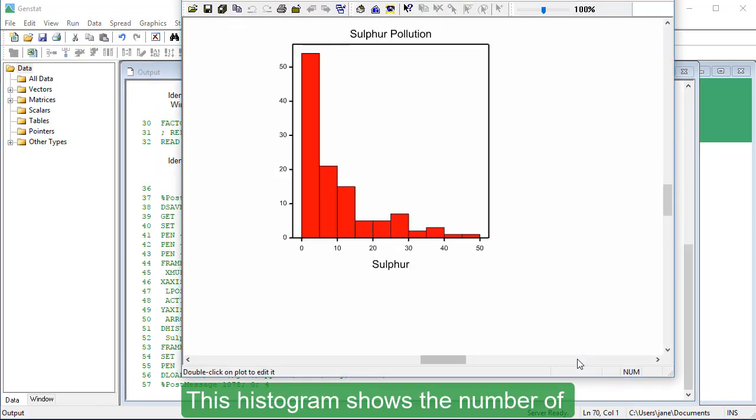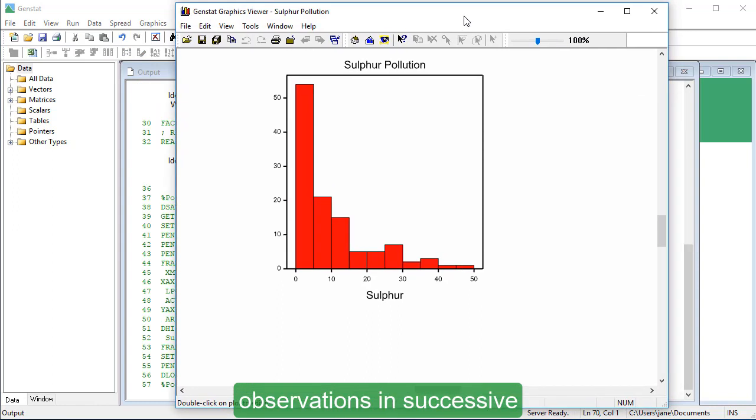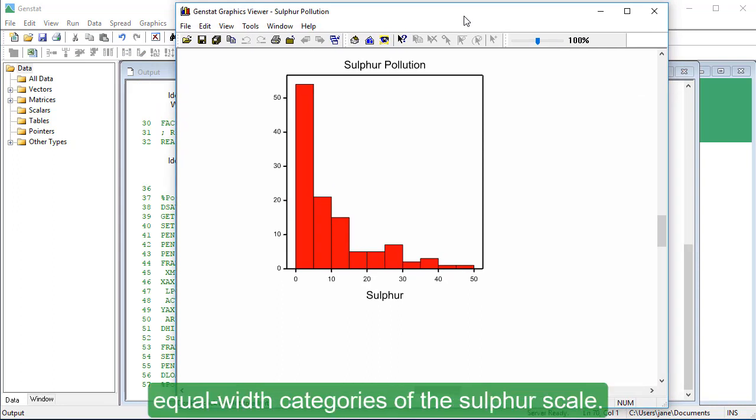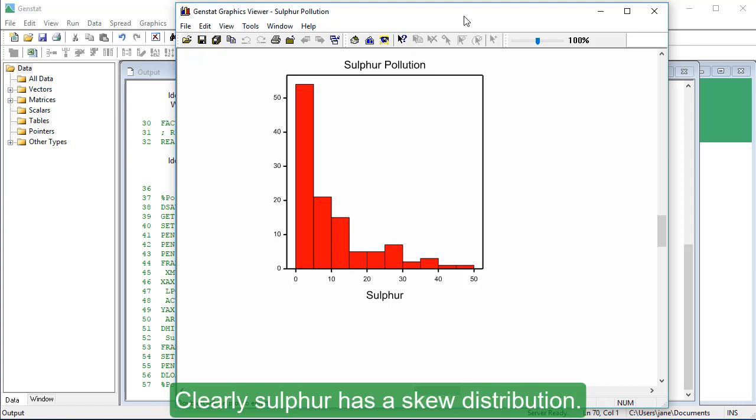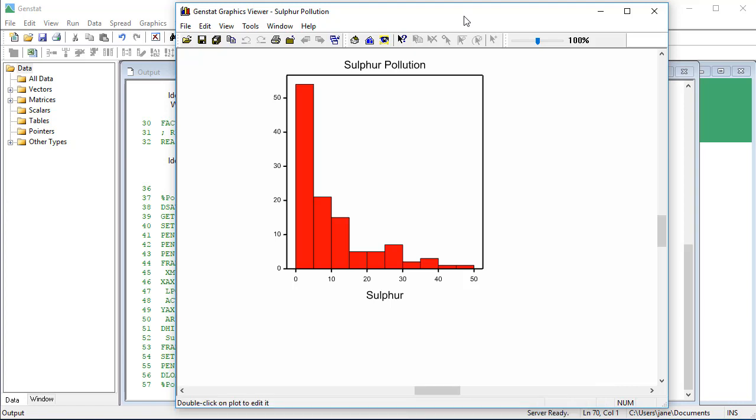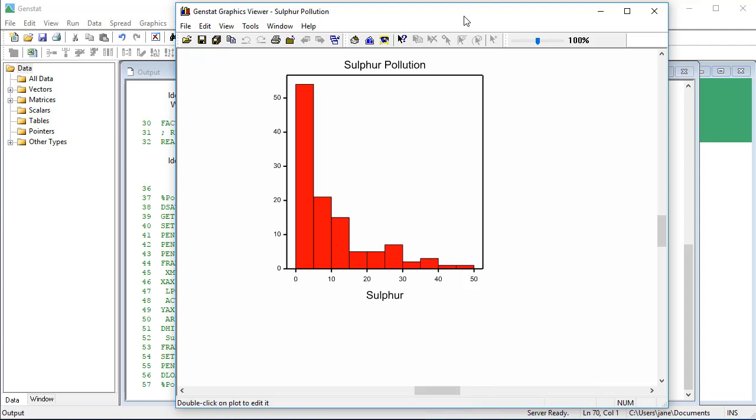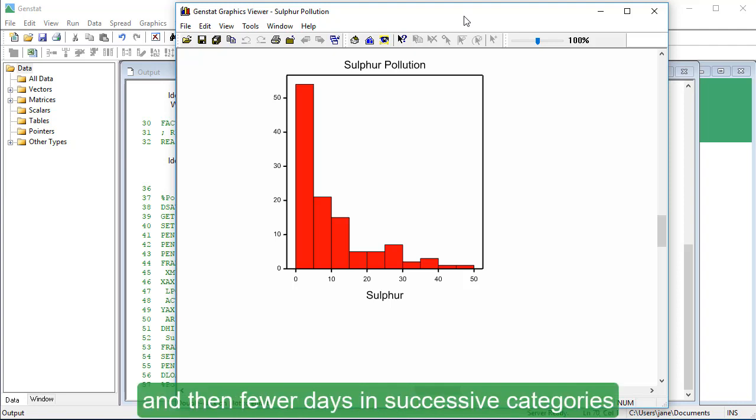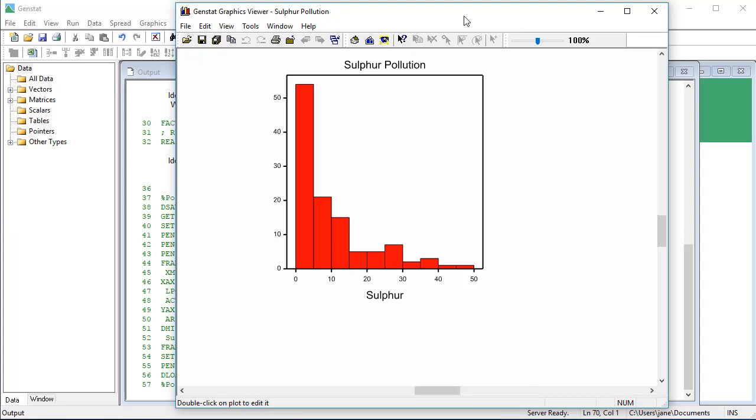This histogram shows the number of observations in successive equal width categories of the Sulphur scale. Clearly, Sulphur has a skewed distribution. There are many days with little or no Sulphur in the year, and then fewer days in successive categories with more and more Sulphur.